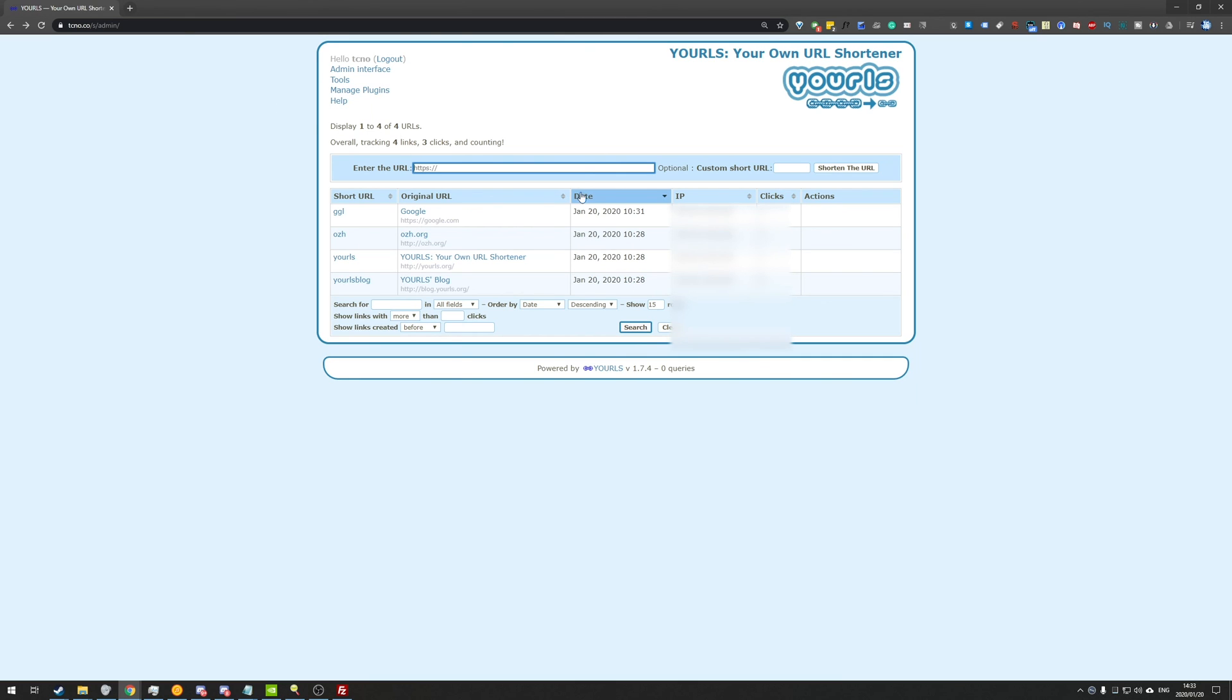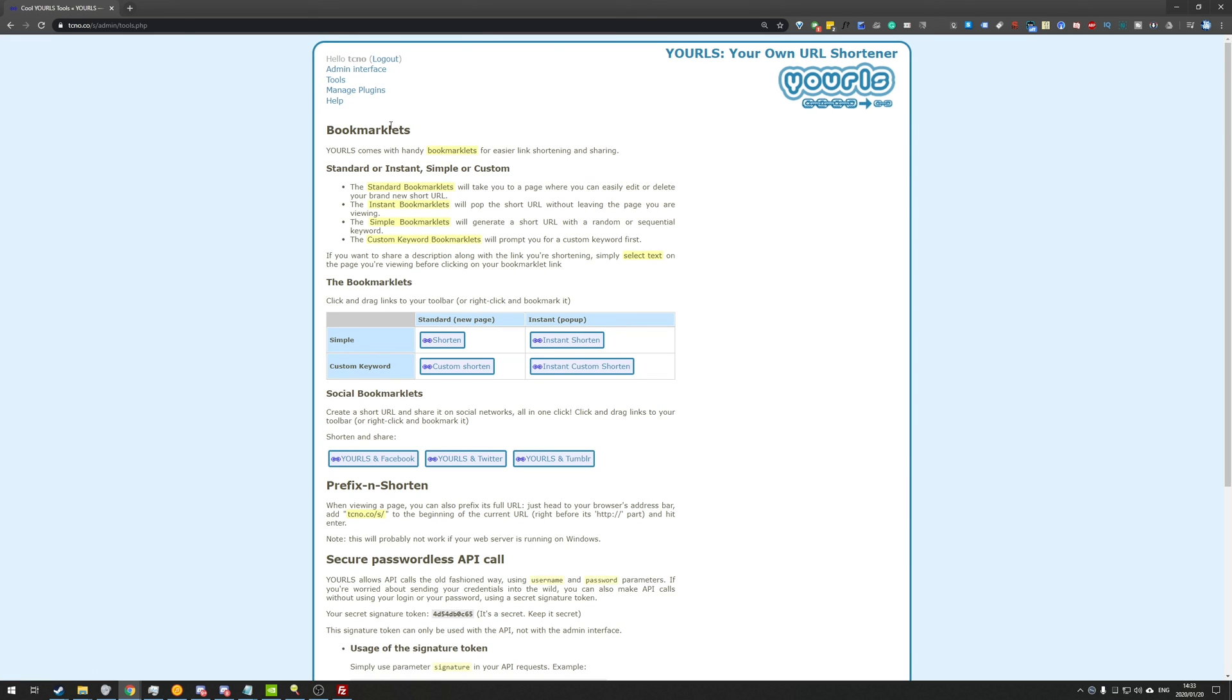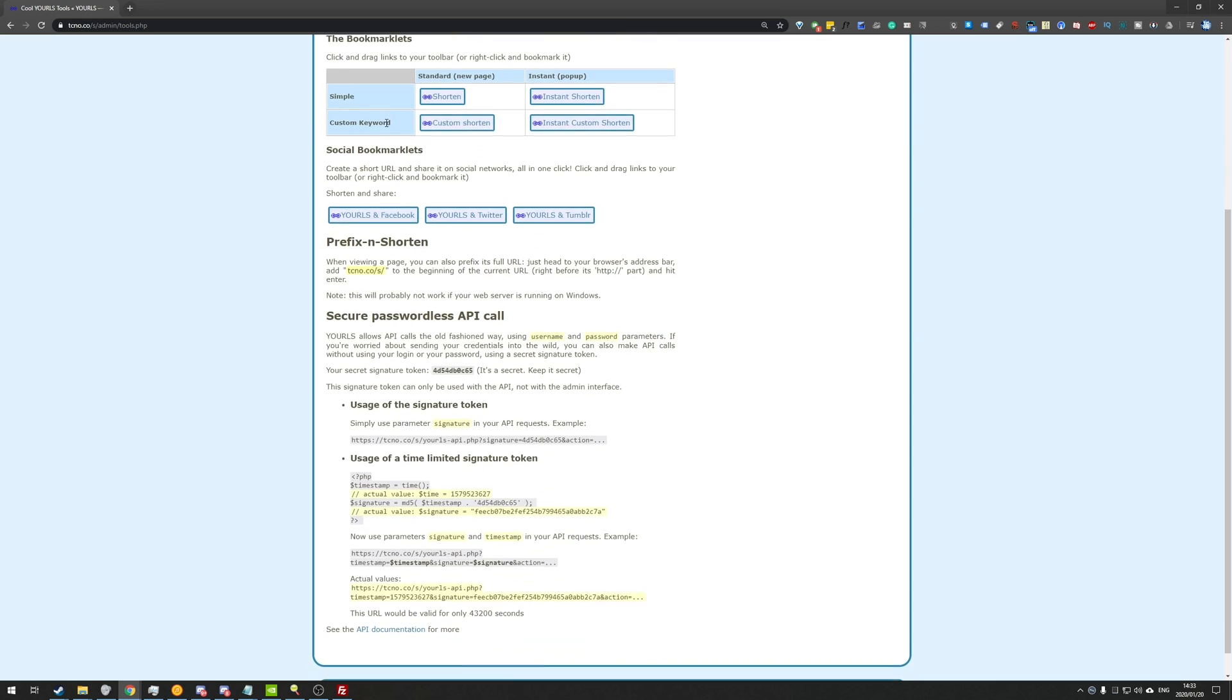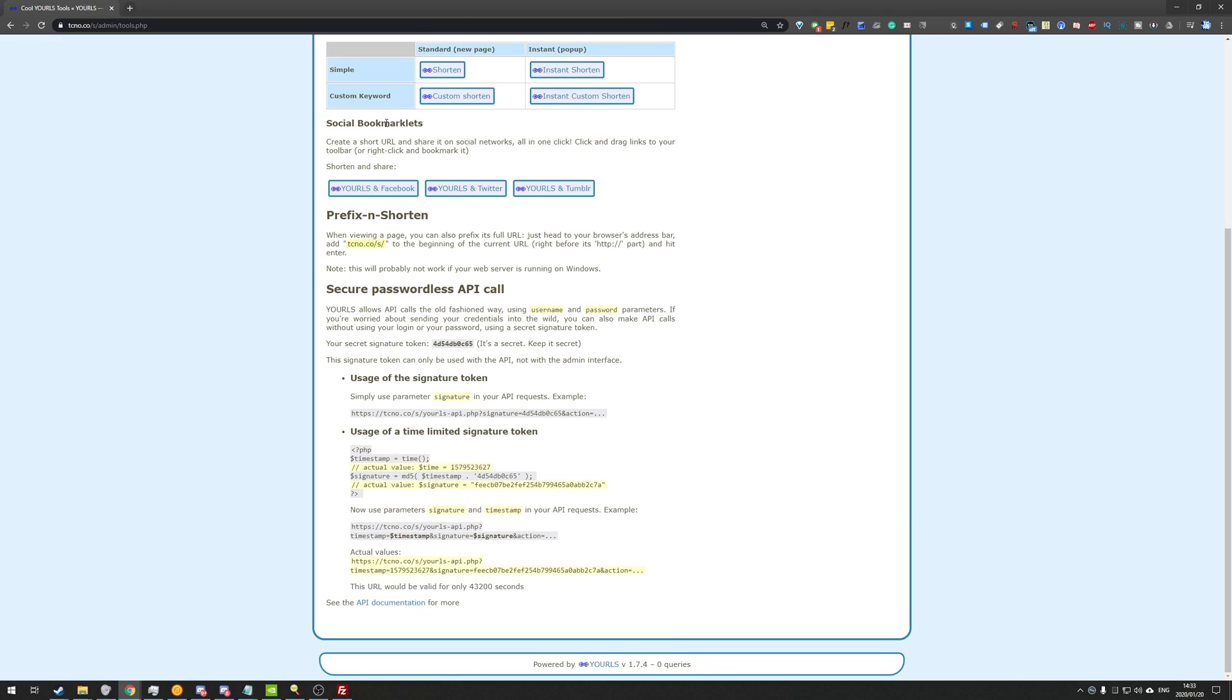Either way, that's basically it for this tutorial. If you'd like to see how to set up and use the API for this, yes, there is one and you can interact with it from other web pages, as well as your own computer to help speed up your workflow, then you might want to subscribe for that and look out for the video in the future.